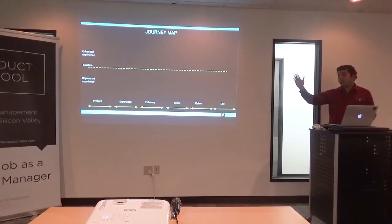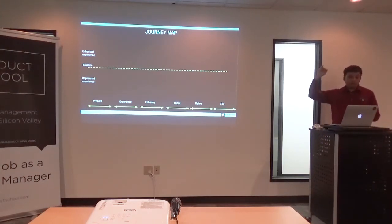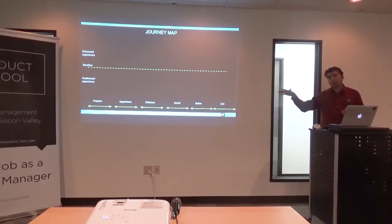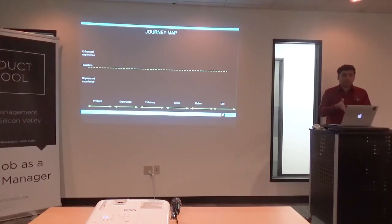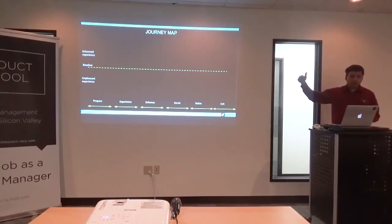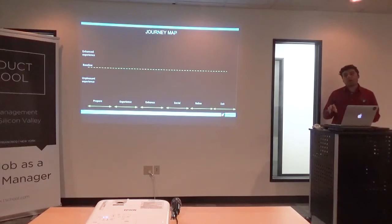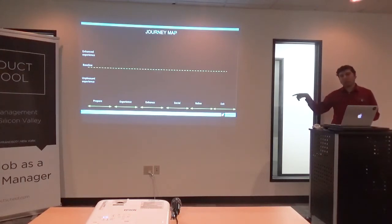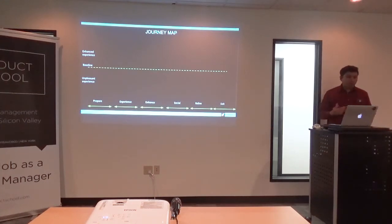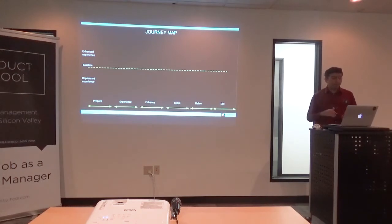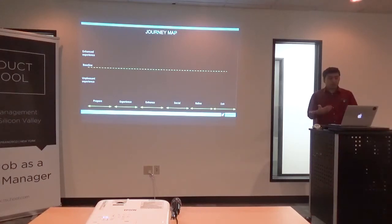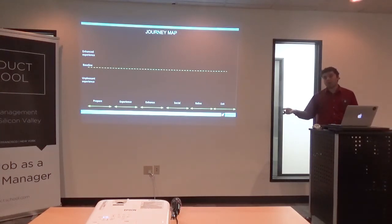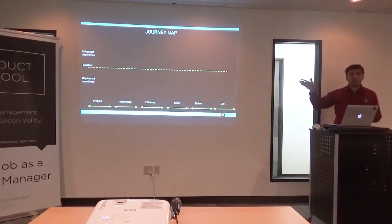The structure is not important — what you identify with the journey map is there is a baseline, an enhanced experience, and an unpleasant experience. Customers fall into two categories. You map out the various portions of the product you're trying to build. Using the 4K VR headset example: I have my baseline, enhanced, and unpleasant experience mapped across four stages — prepare the headset, experience the headset, the social sharing aspect with friends and fans, reliving your moments, and finally putting down the headset.